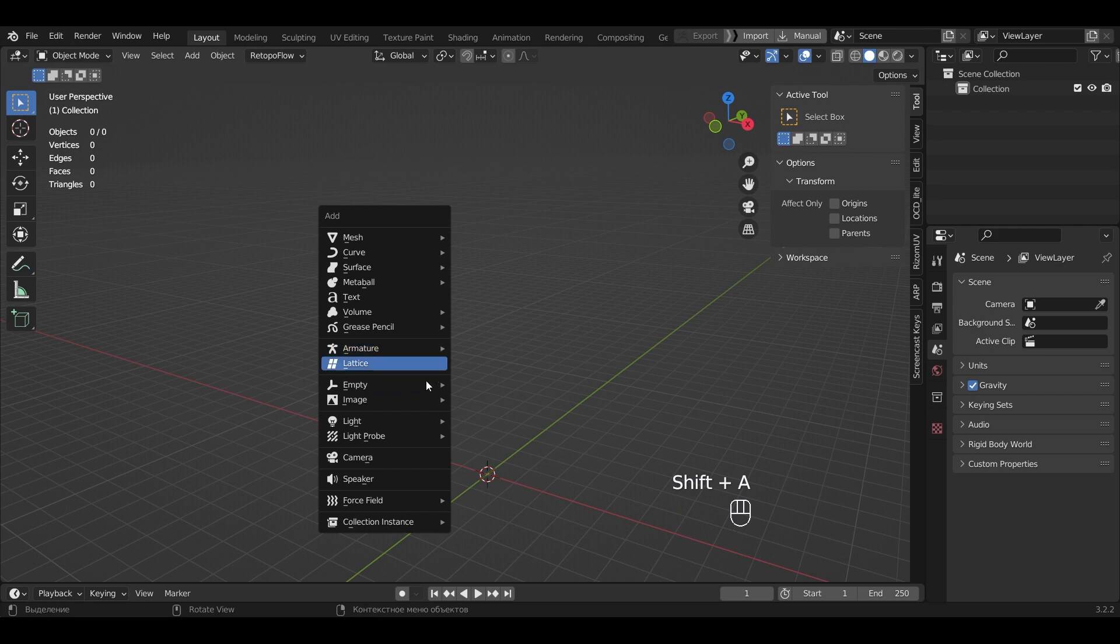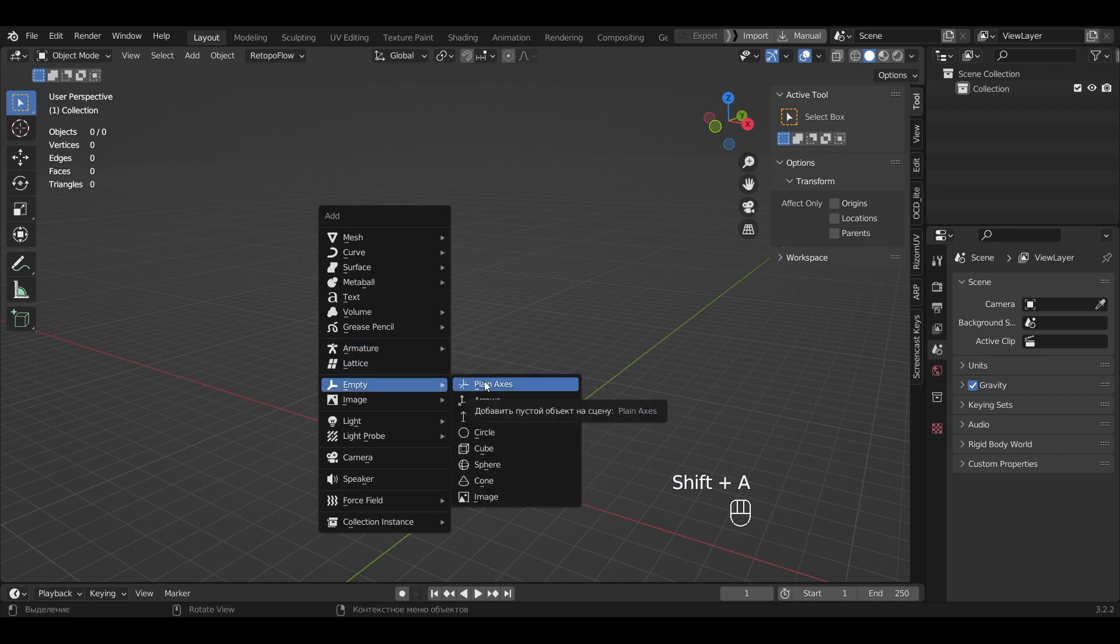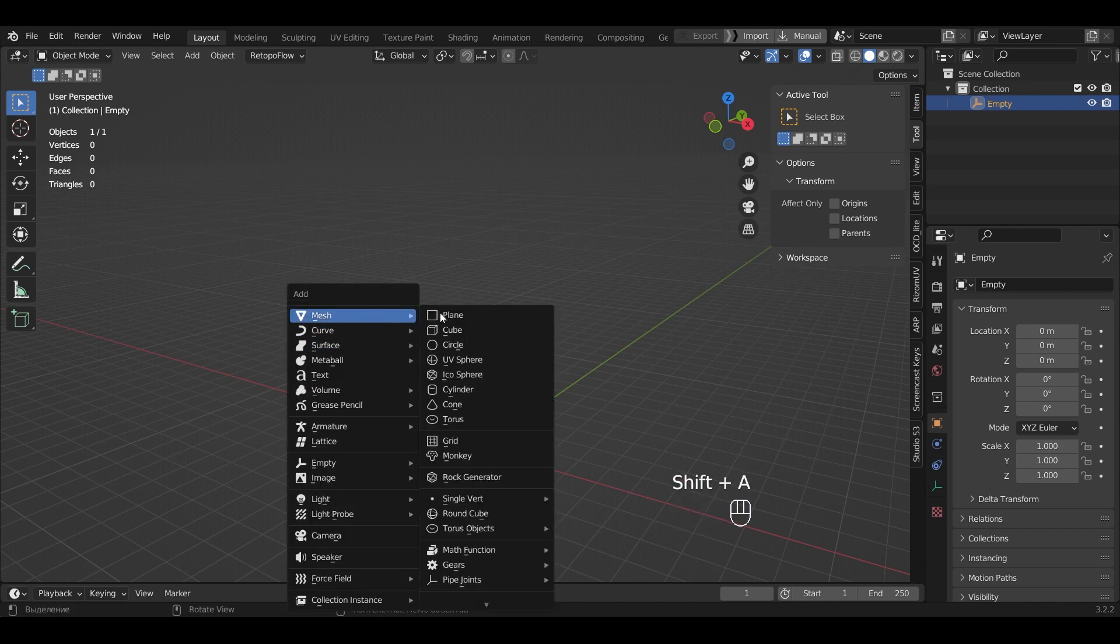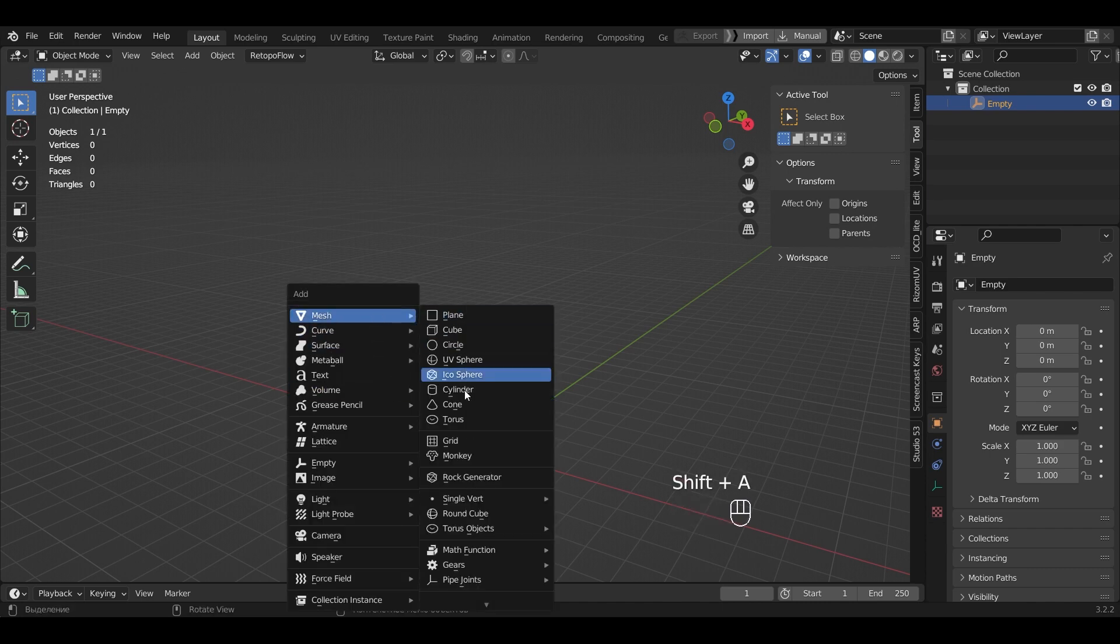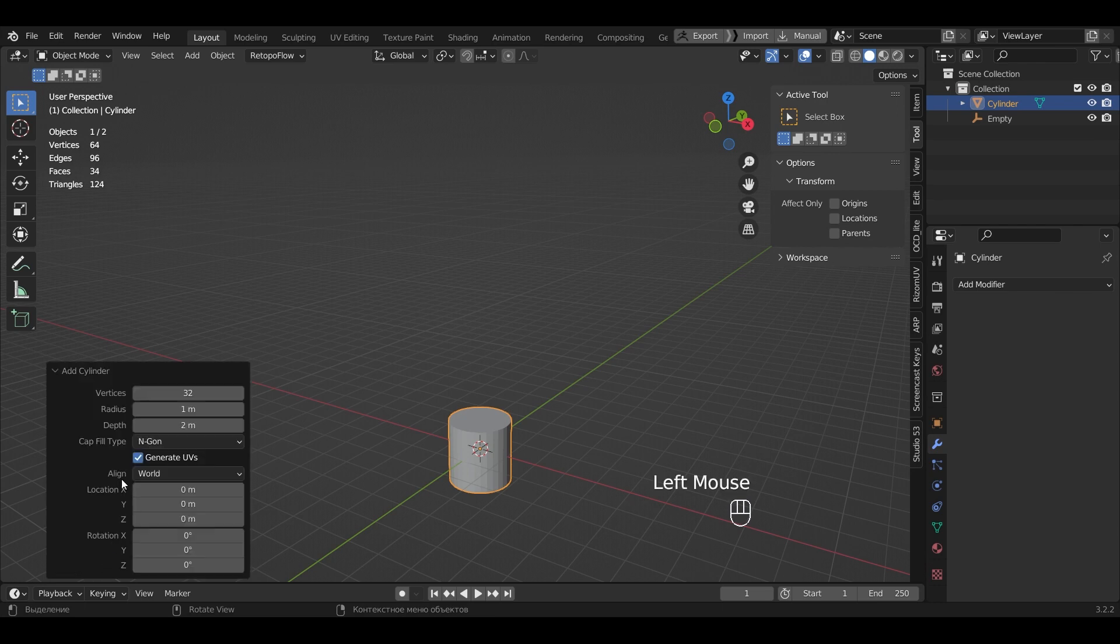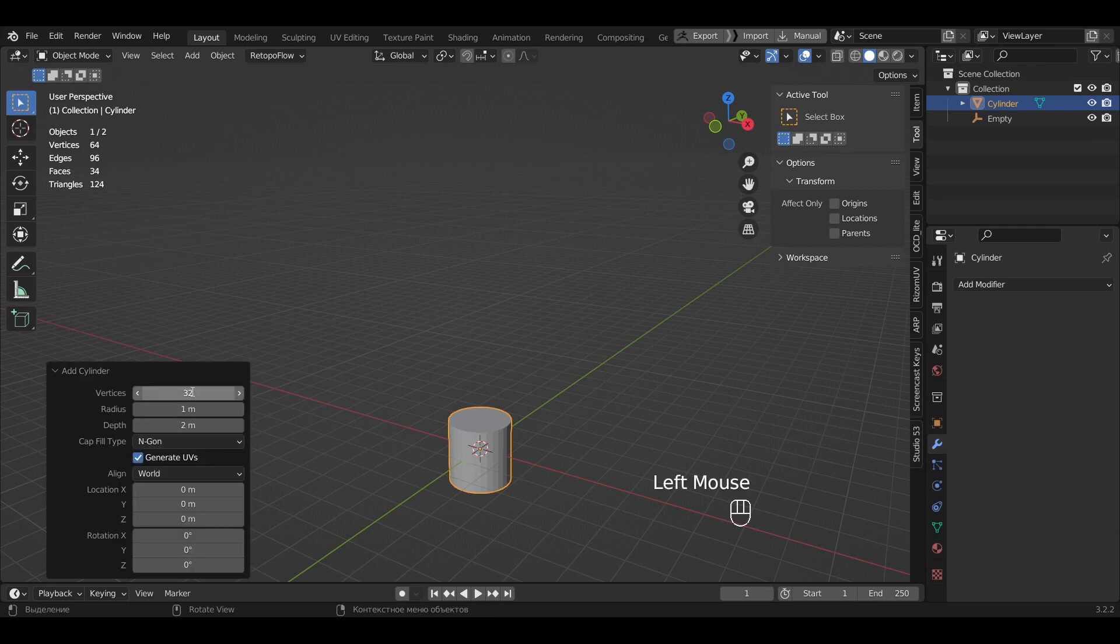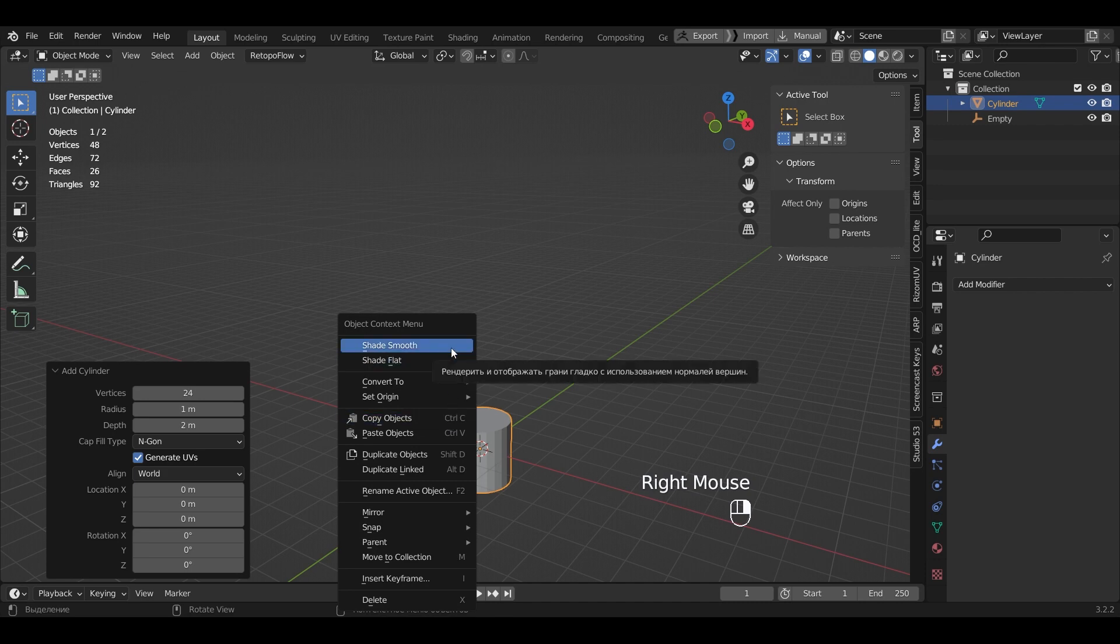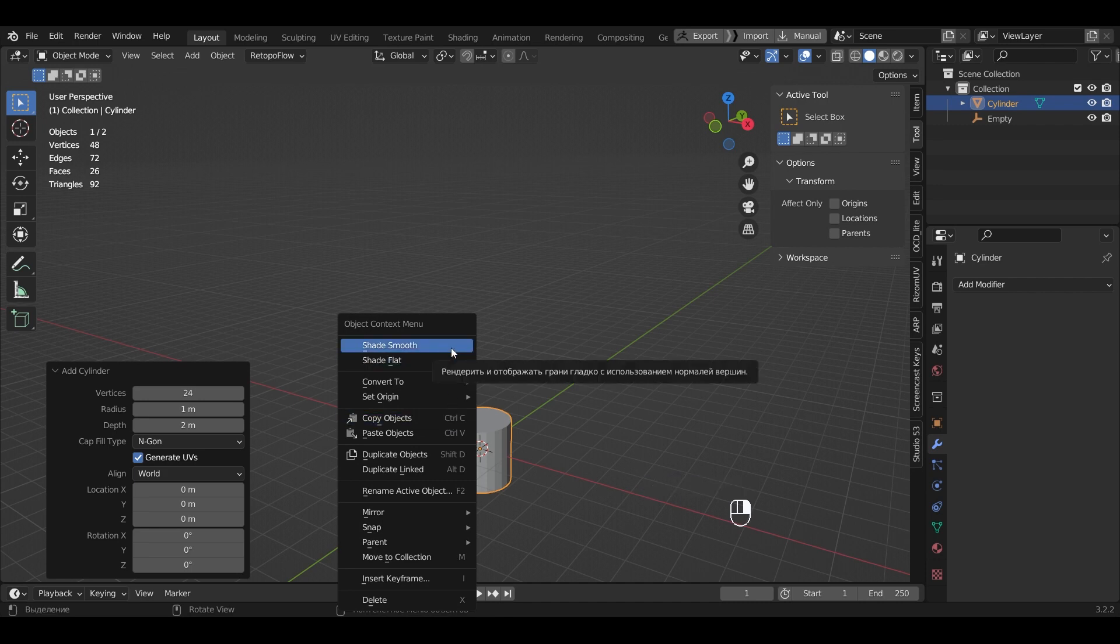Let's add an empty object and select plane axis. Now let's add cylinder. I'll indicate 24 vertices at the bottom. Let's apply Shade Smooth to the object.